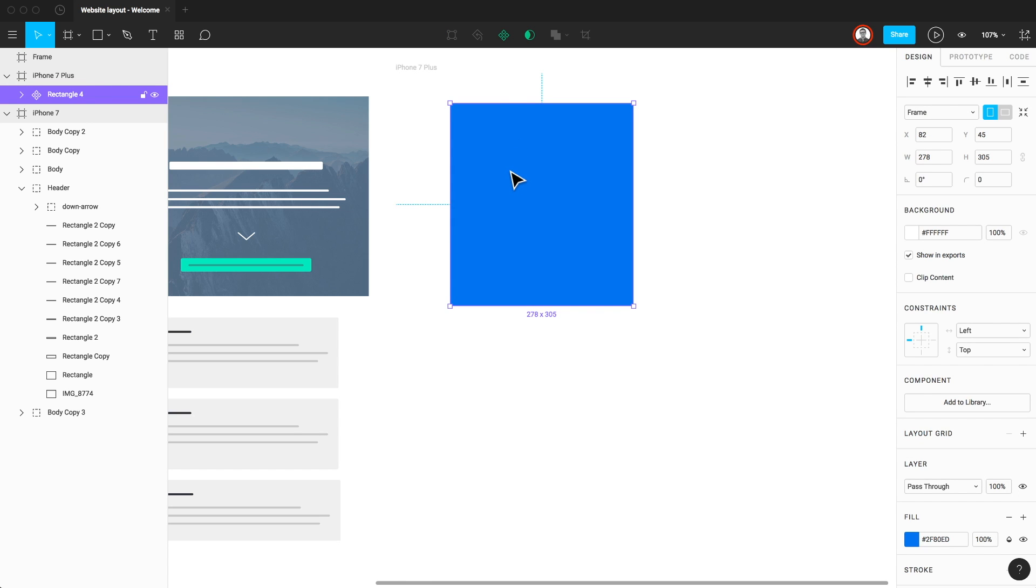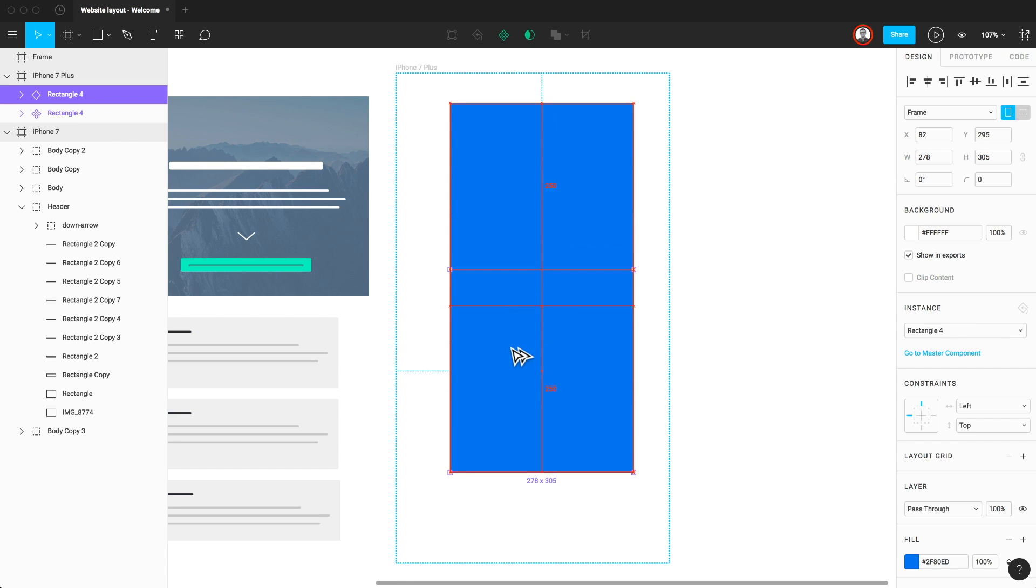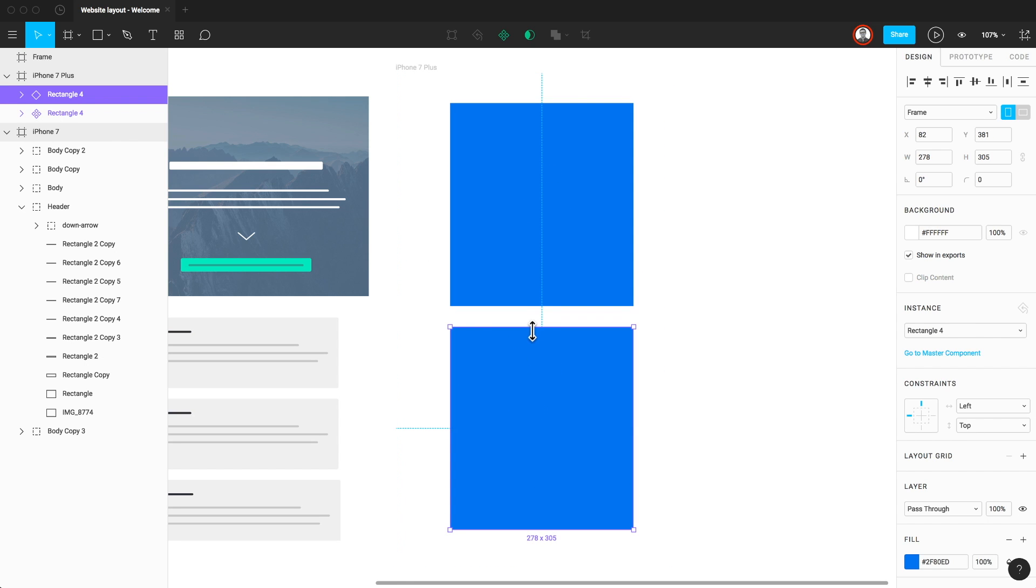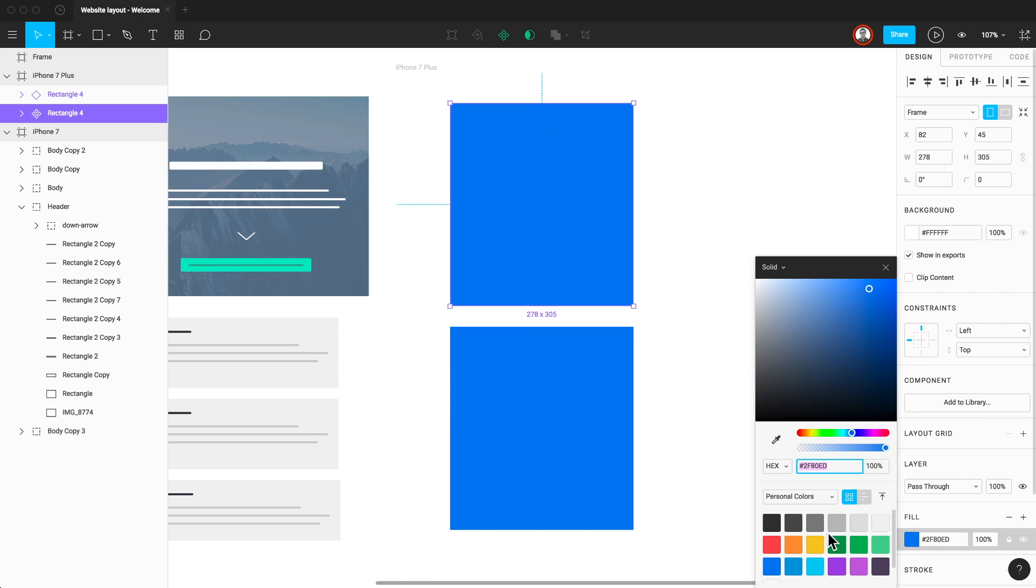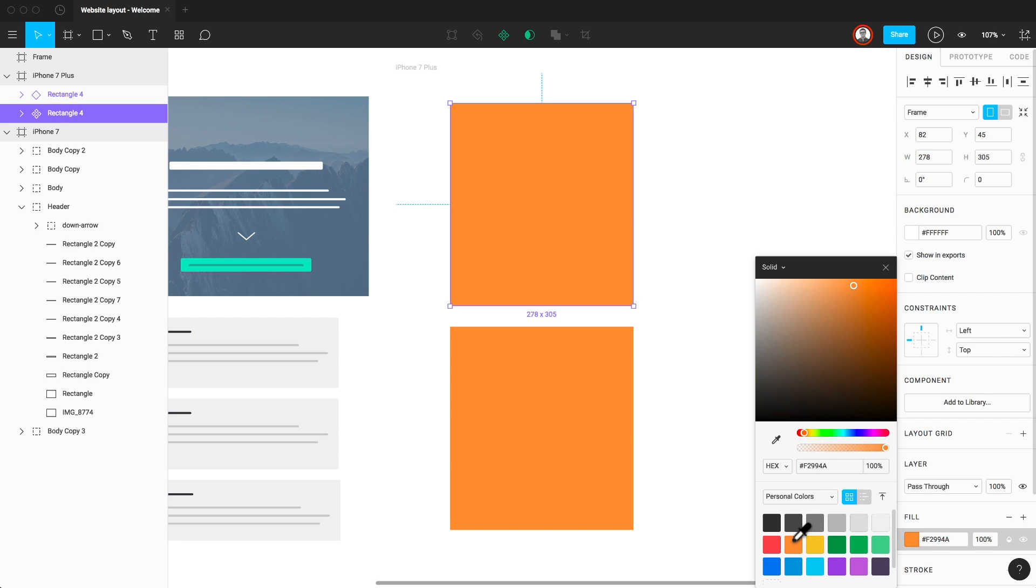Now I'll use the option click and drag to create an instance of this master component. Now I have a component and its instance. When I change the color of the master, the instance will also update. Figma also offers powerful overrides and the ability to select multiple instances and swap out their master components.